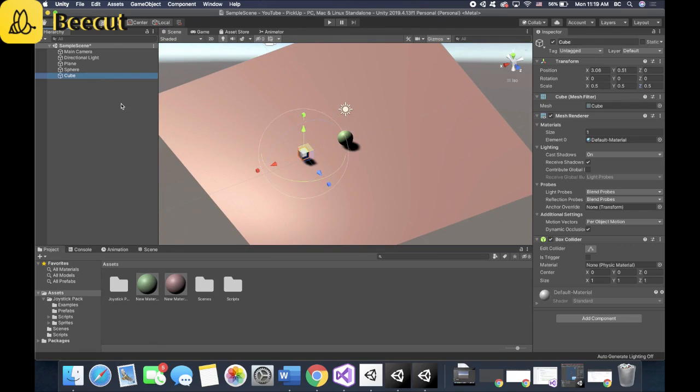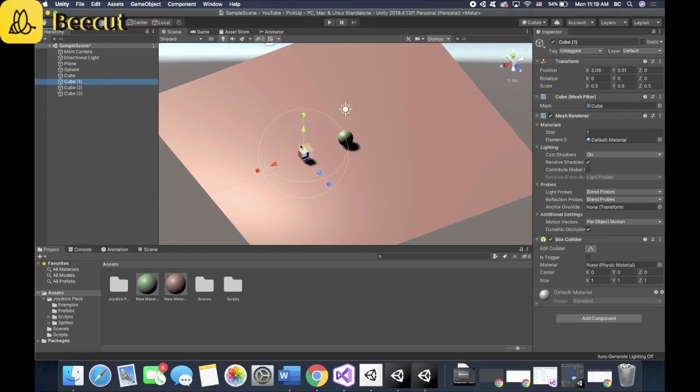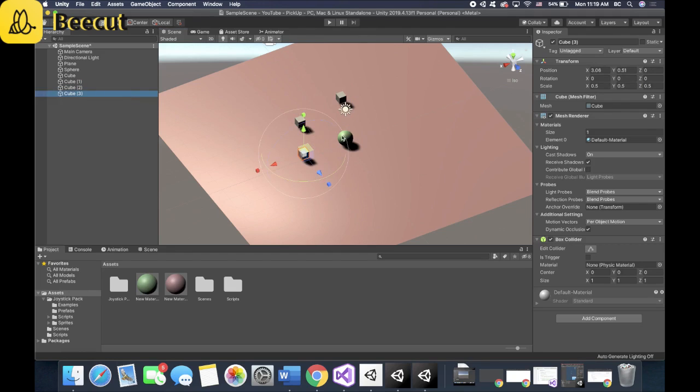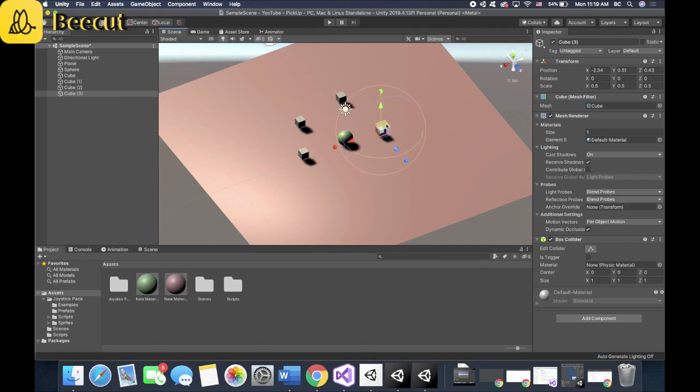So let's put the first cube over here. And Command or Control D copies the items. So let's put the next one over here. Next one over here. And fourth one right there.